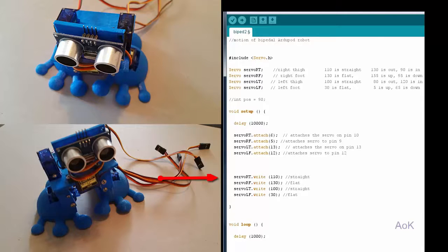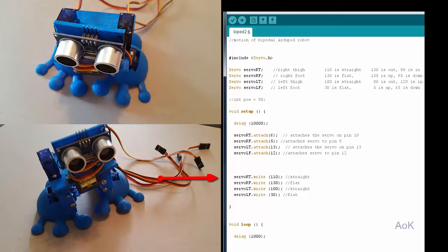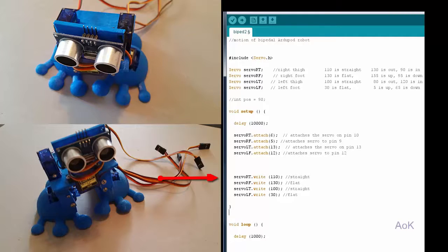However, this doesn't always work out perfectly. So when I was testing my robot, I found out each position such as 110 degrees was the right thigh in the straight position and then 130 degrees was the right foot in the flat position.